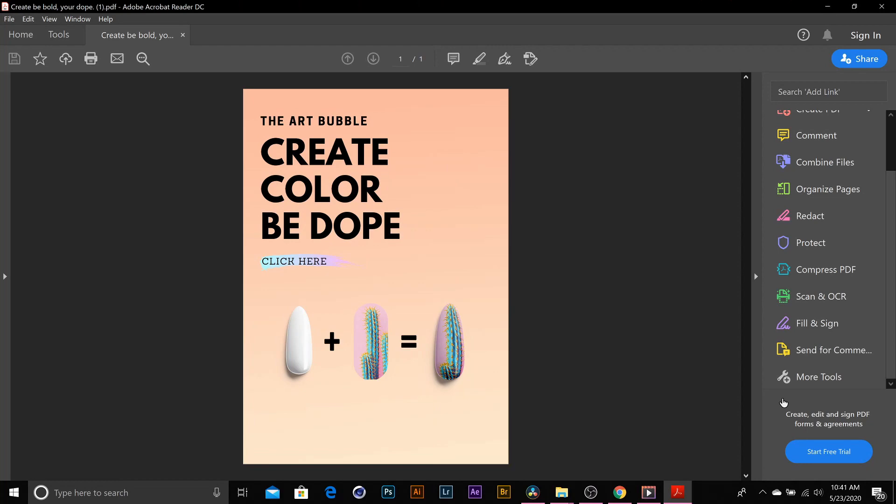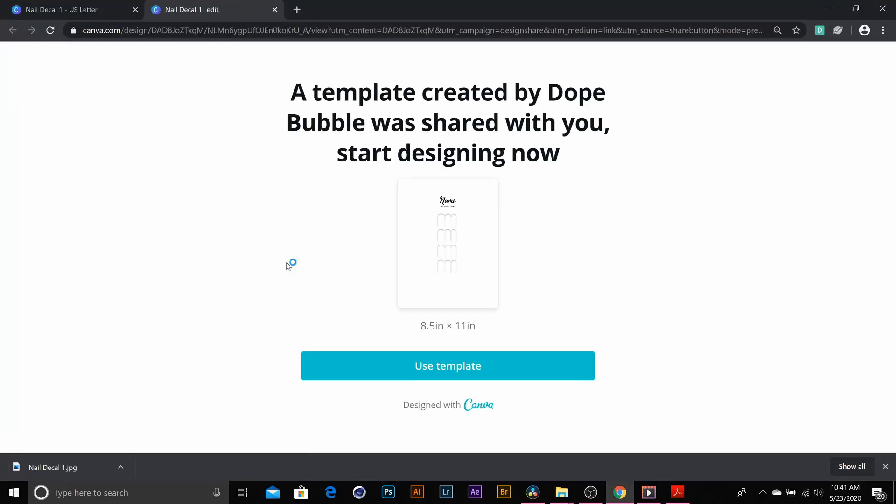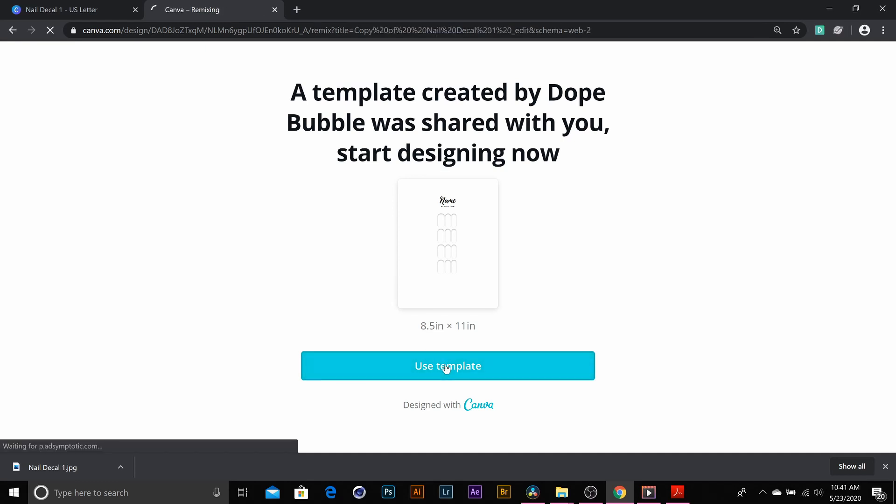As soon as it opens up, you want to go ahead and click here, and it will say a template created by Dope Bubble was shared with you. Start designing now. Go ahead and just hit use template.